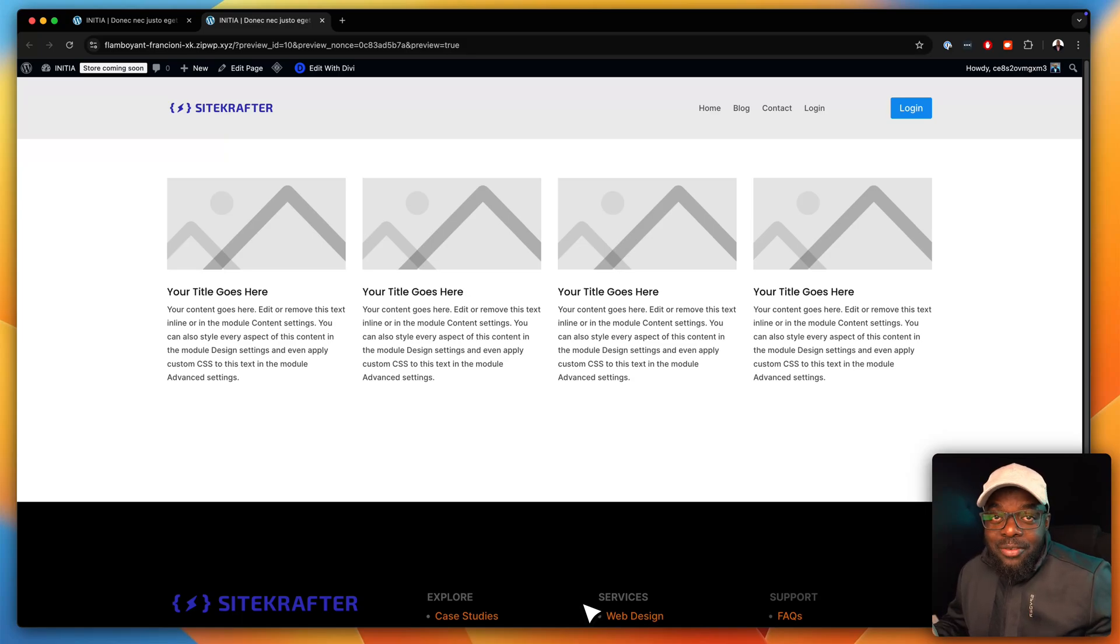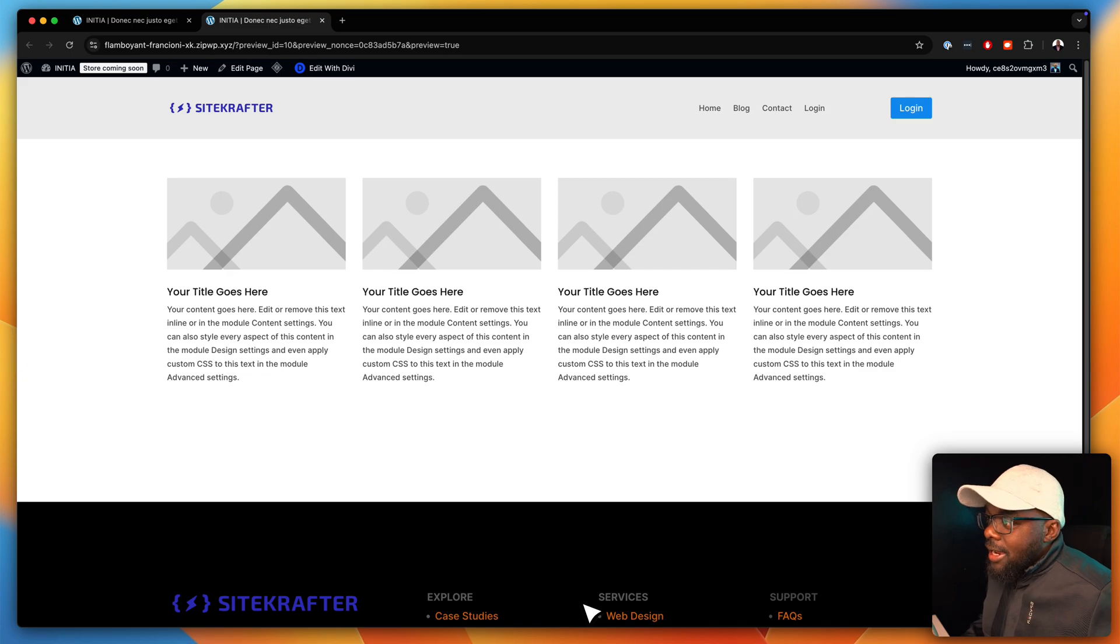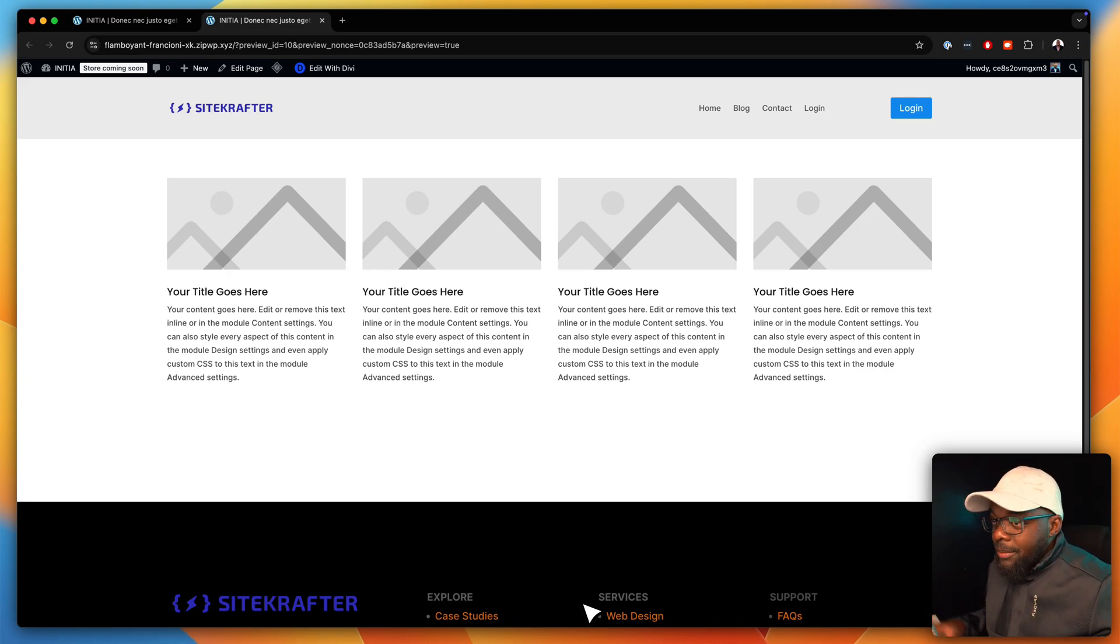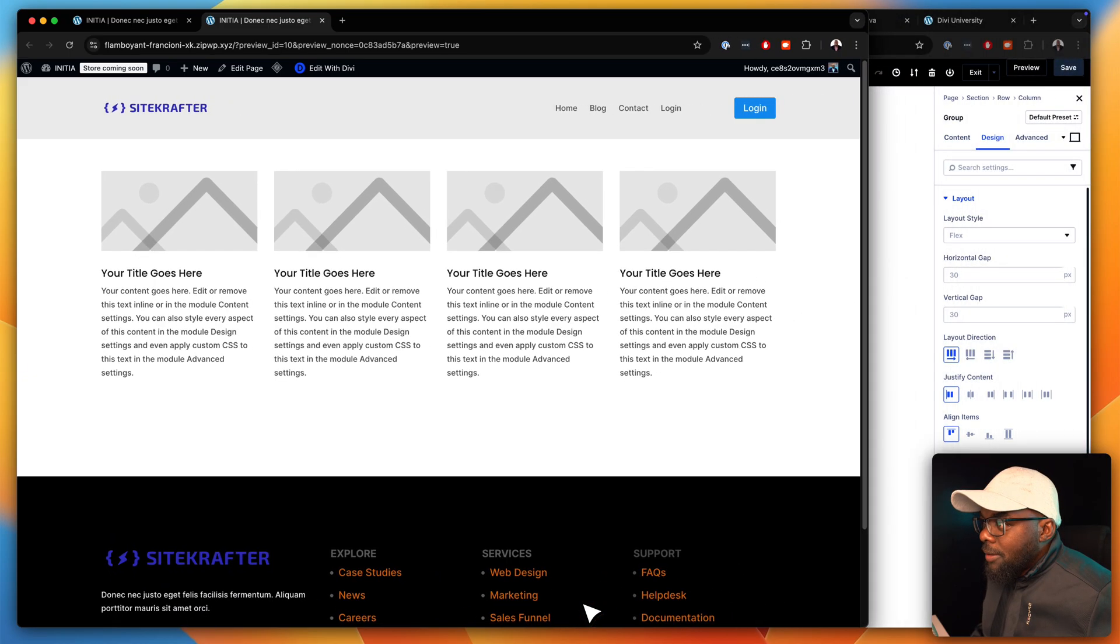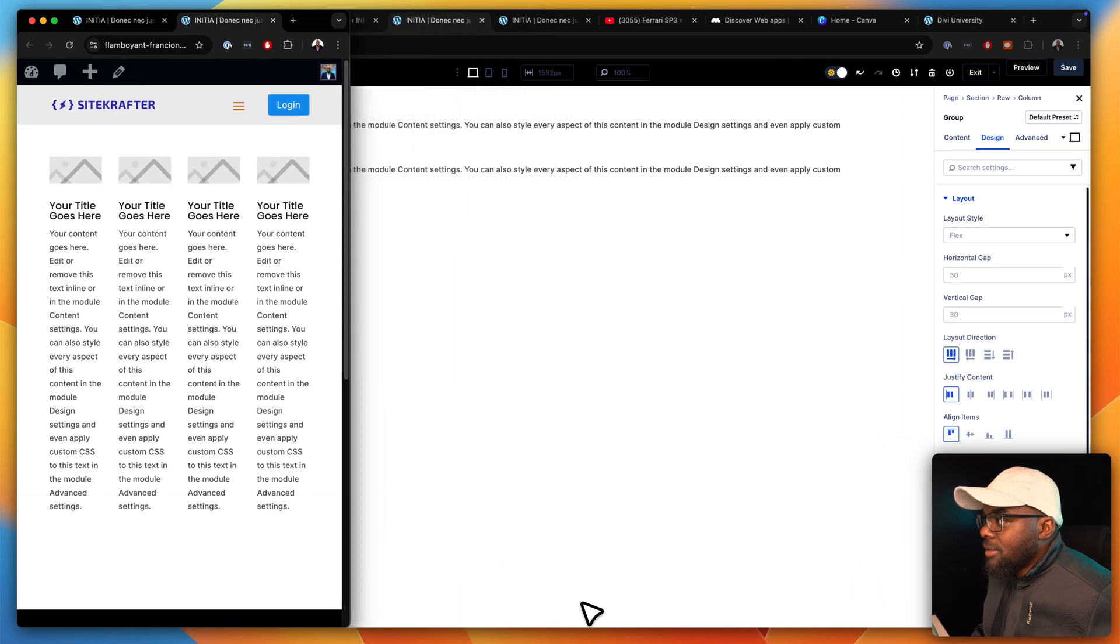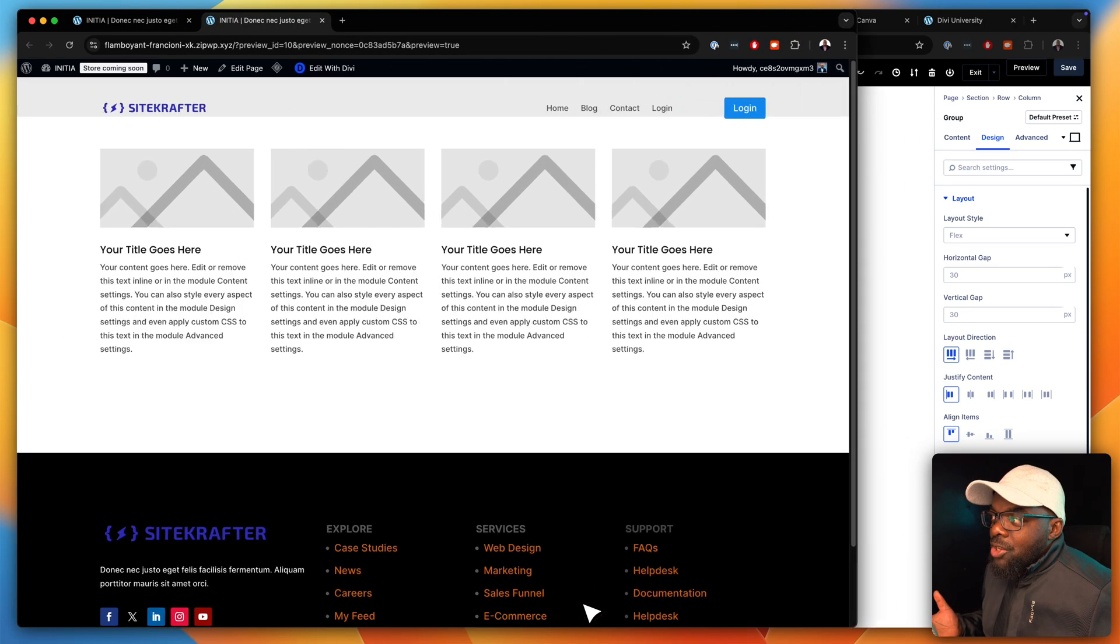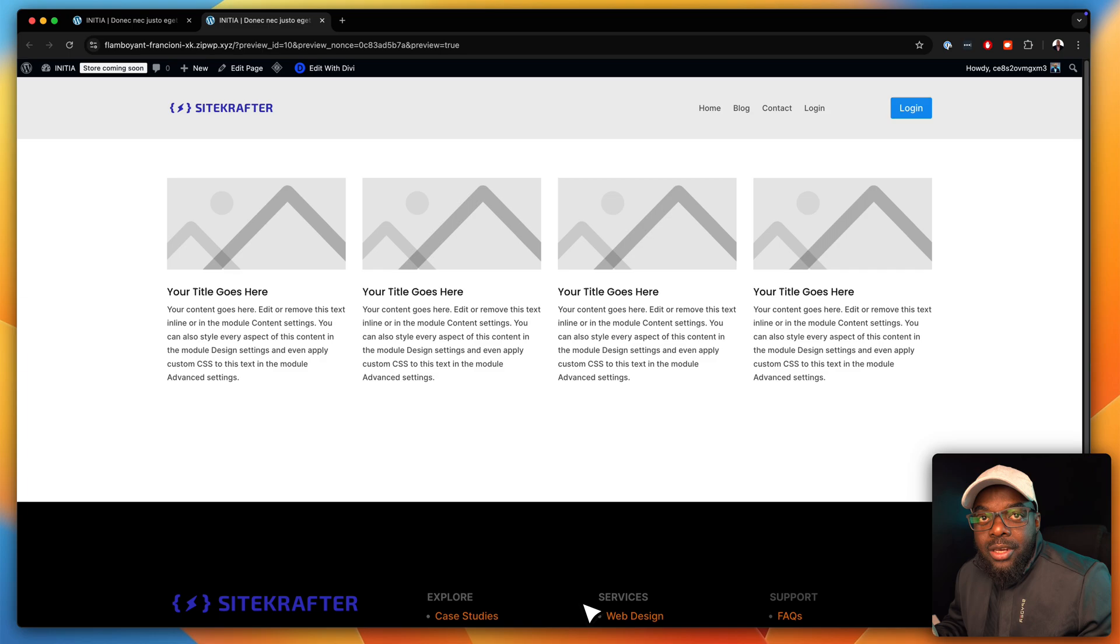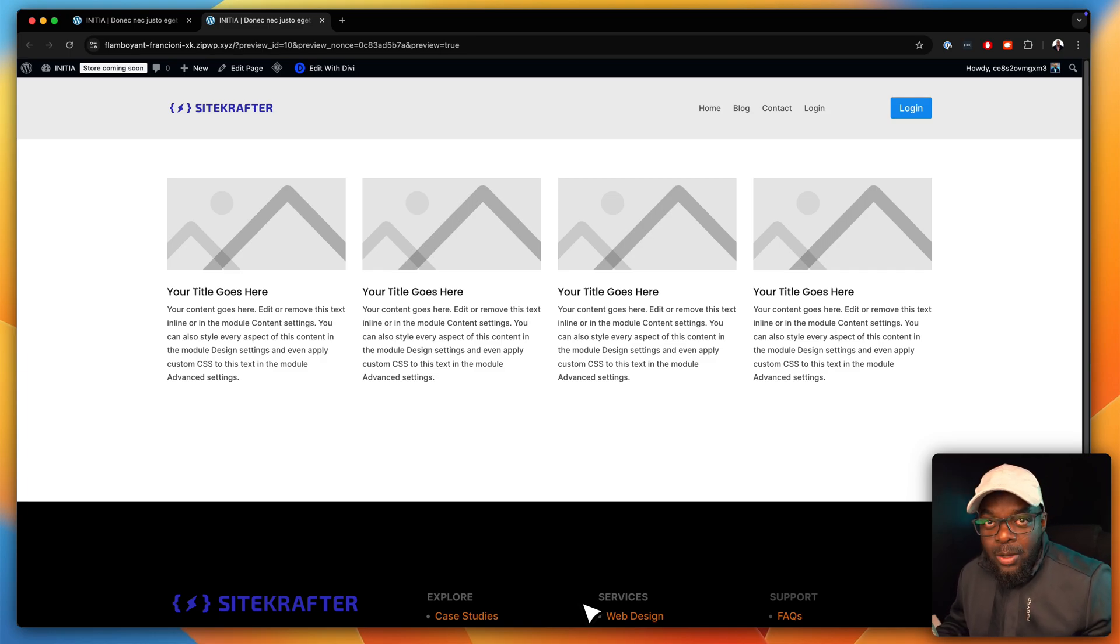So we have Flexbox now in Divi 5, but chances are you are using it wrong. For example, in this case, I have these four blurbs, and I've used Flexbox to lay them out. But the problem is, when we make our screen smaller, notice what happens. Now, this is not a very good user experience, and I'm sure you can agree with me that this is not how we're supposed to be using Flexbox.